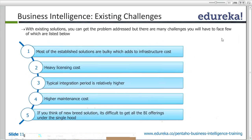For newer grid solutions, it is difficult to get all BI offerings under a single hood. The new BI tools in the market don't have everything available in one place. The full BI lifecycle needs to be covered with a single BI tool.